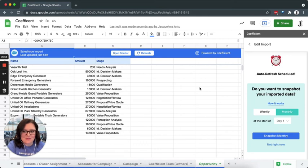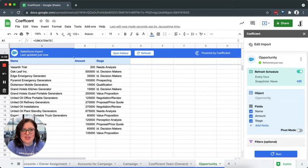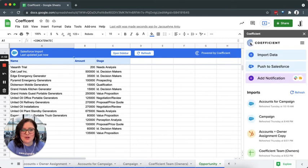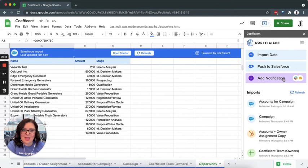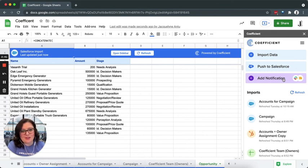Another great feature is to set up notifications for your data using Coefficient. Notifications can be sent via email or Slack, and it keeps your team up to date on any changes that may happen in your data or in your sheet.